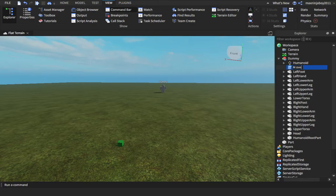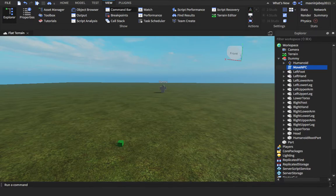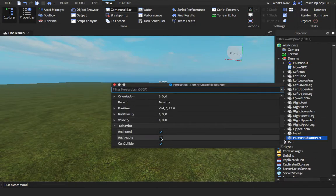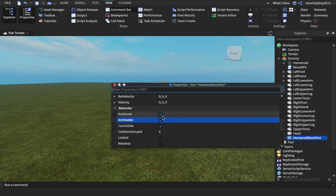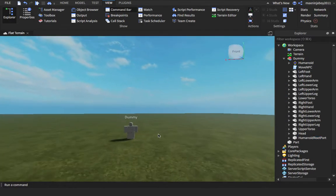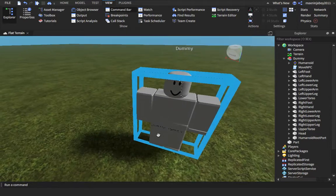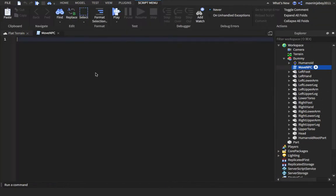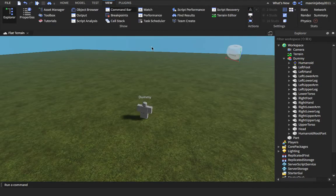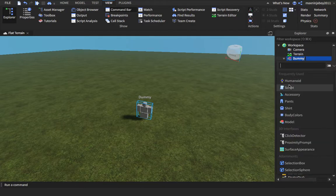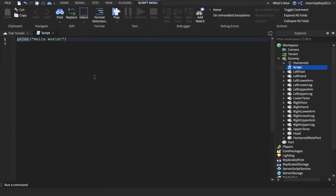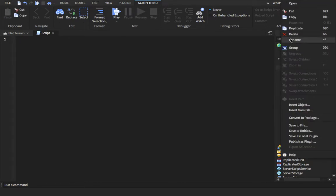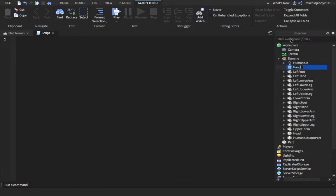I'm just gonna name it to MoveNPC. And then I'm going to go into HumanoidRootPart, click on the Properties and make the Anchored property to false. That just means that it will be able to move and stuff. Now inside of your script you're gonna want to remove the print Hello World. You're gonna want to remove that and name your script. I'm just actually gonna name it to Handler.